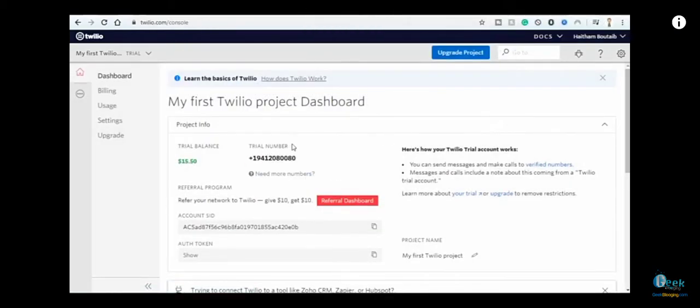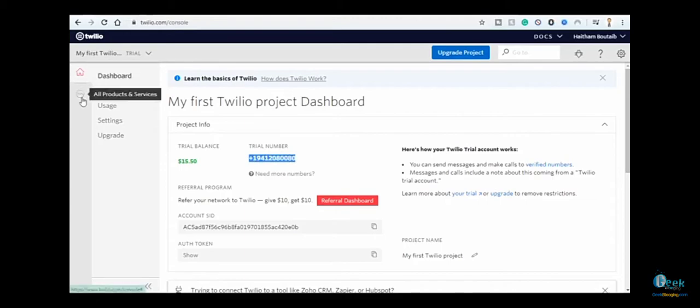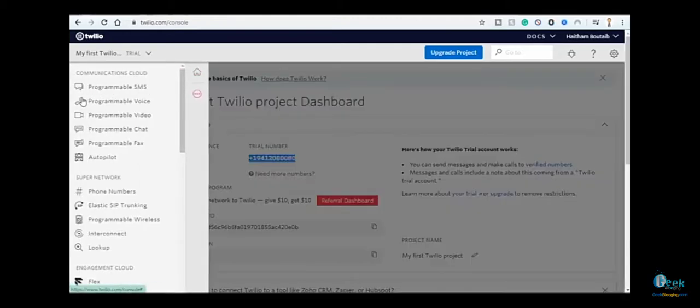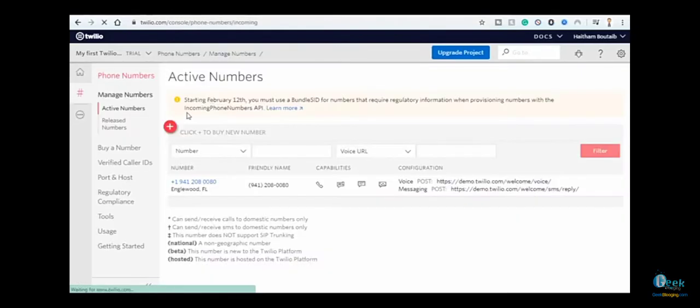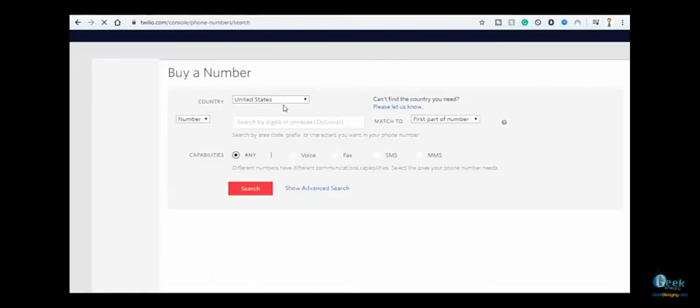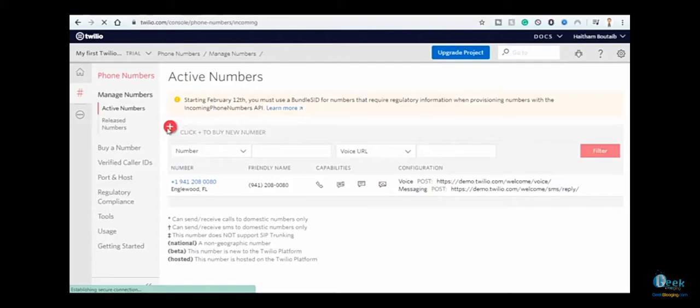As you can see, it did not cost us a penny. If you want another number from another country, simply go here and click on 'Phone Numbers,' then click the add button. You can choose whichever country you want - you've got plenty of choices.